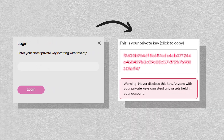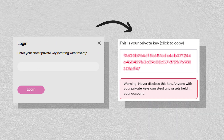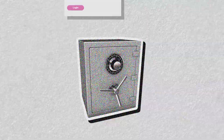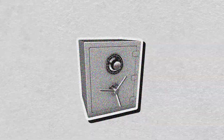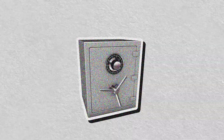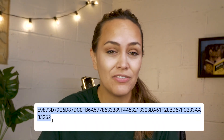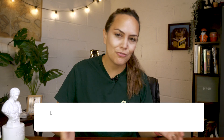As these function in the same way as a crypto wallet's private keys, they should be stored securely and exposed as little as possible. Therefore, it doesn't make much sense to copy-paste your private key onto a webpage every time you're logging into a NOSTR client.